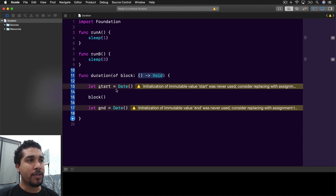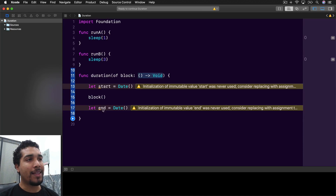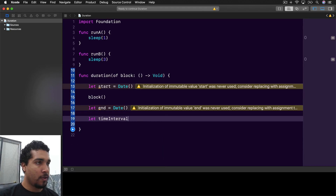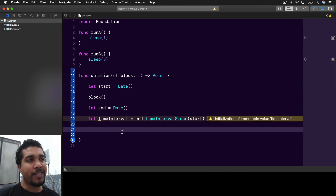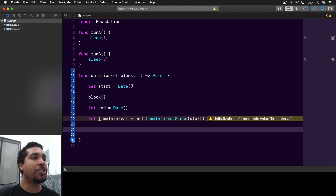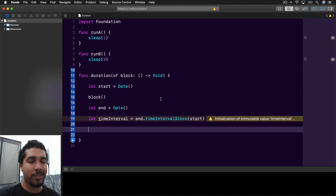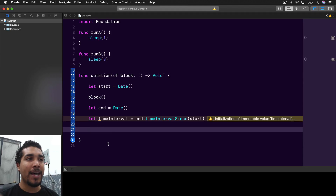Before we run the block of code we're getting the date, we run that block of code, and once it finishes executing we get the end date. We want to compare those two dates, so we need to get the time that has elapsed from the start time to the end time. Since both start and end are dates, we can say `end.timeIntervalSince` which gives you the elapsed duration. We want to return this time interval, so we'll modify our function signature to return a `TimeInterval` — which is really just a type alias for `Double` — and capture that in a variable or constant.